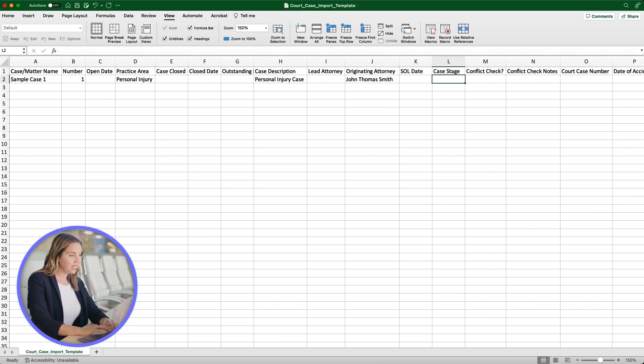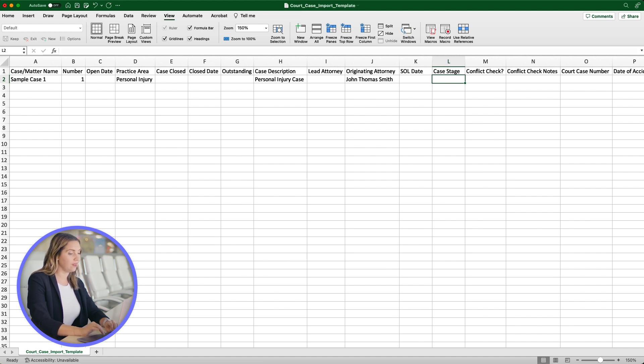The Case Stage can be filled in based on the stages you have added to your account. In the Settings section, you can edit, add, and delete case stages in your MyCase account.